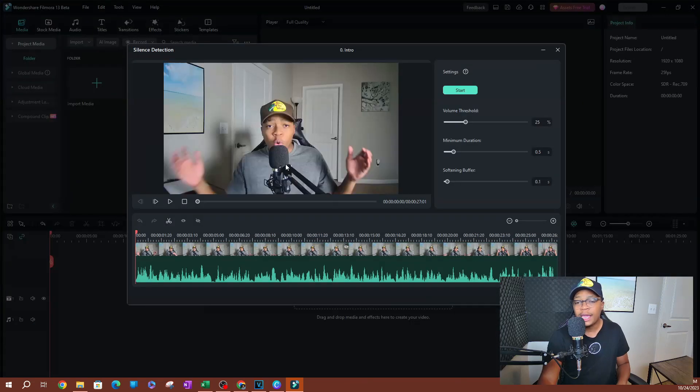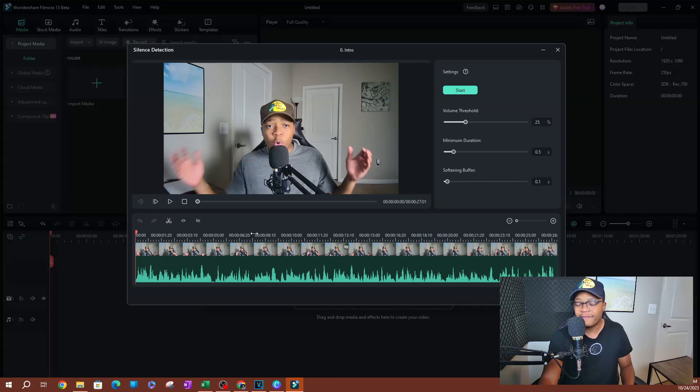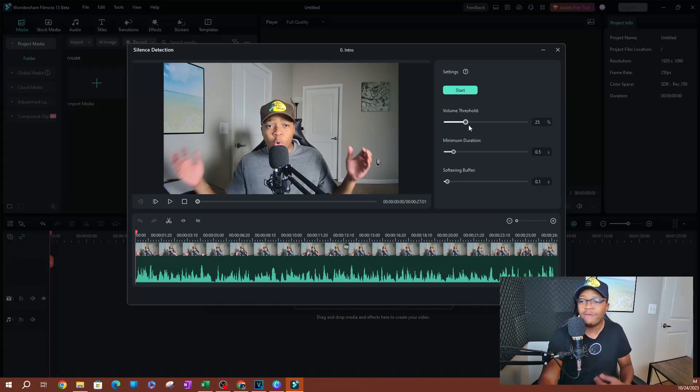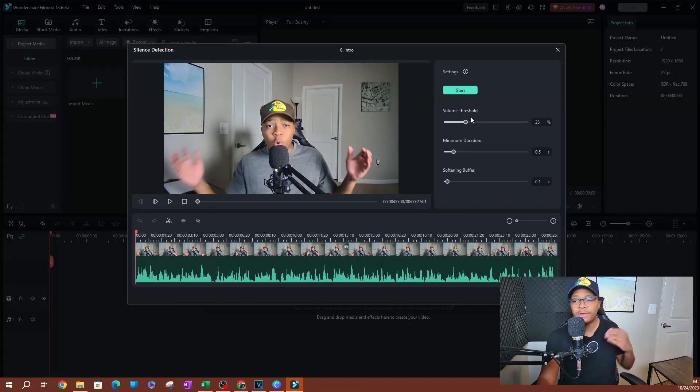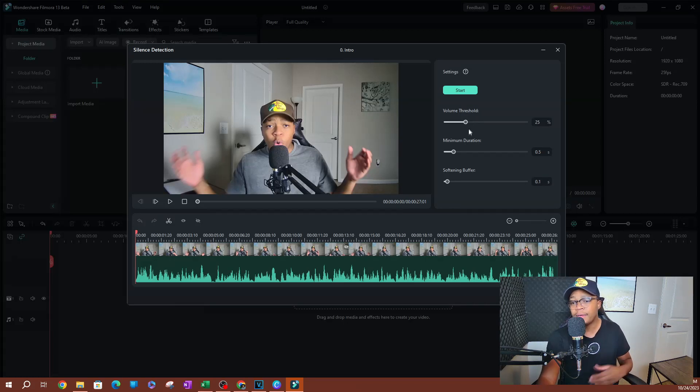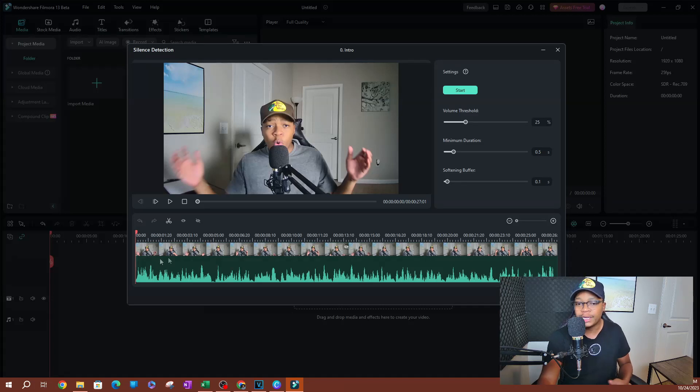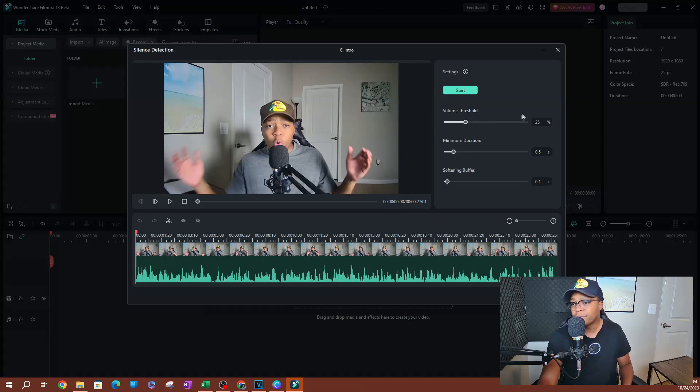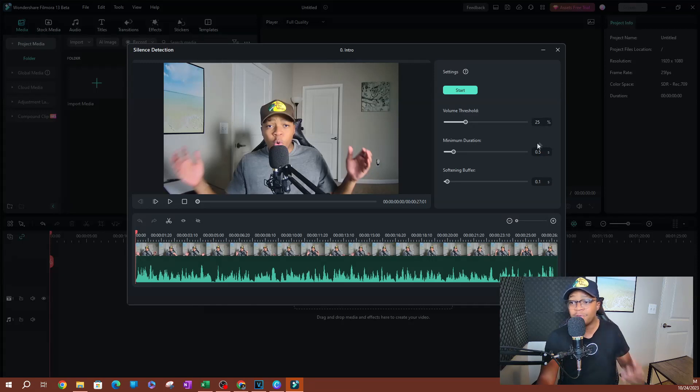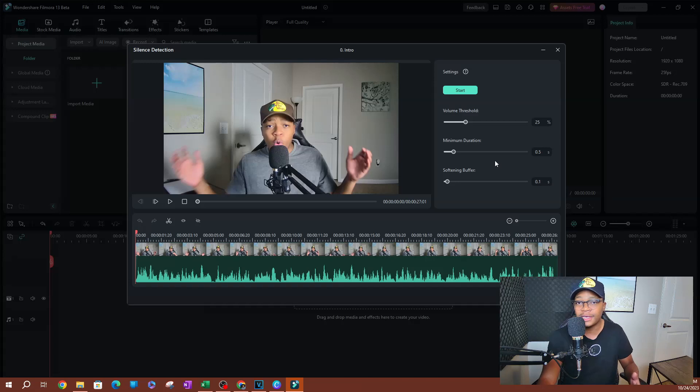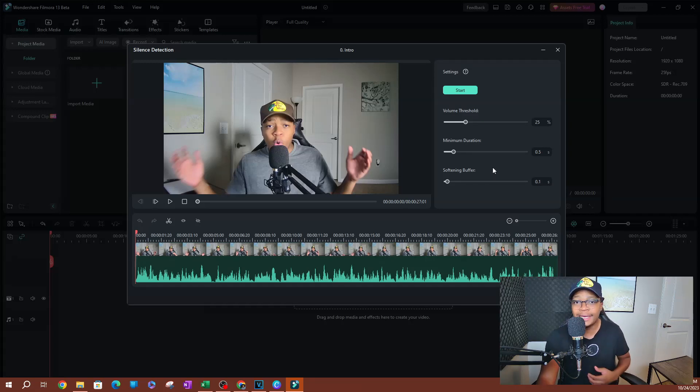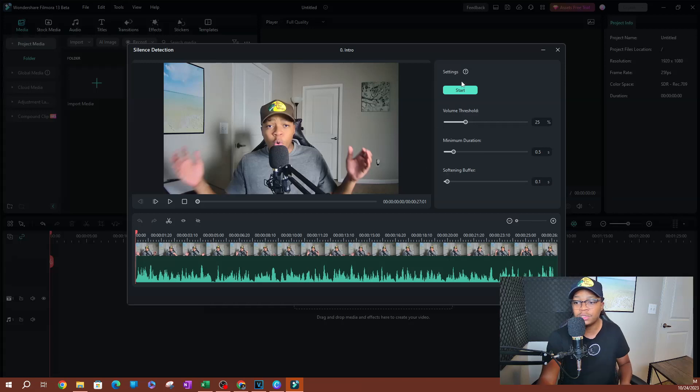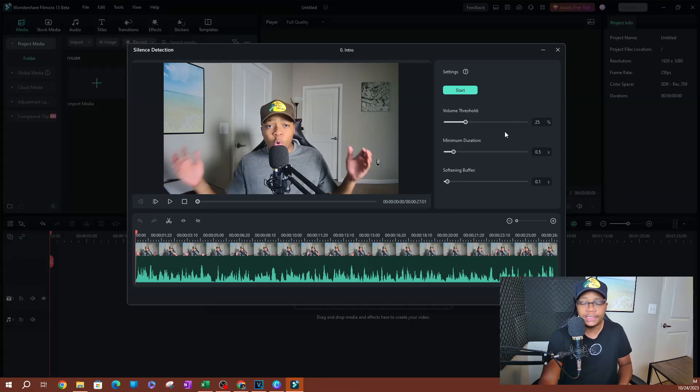So I'm going to hit OK. Once you have this, you have your settings on the right side. What volume do you want for this to, if the volume threshold is below 25%, we're going to detect that scene as a silent scene, right? You also have a minimum duration and you have a softening buffer. So in this instance, if it's less than 25% and it lasts for 0.5 seconds, it's going to be detected as a silence in the video, which will be deleted once you hit start here. This is the basic silence detection that we've always had, which everyone has been using.